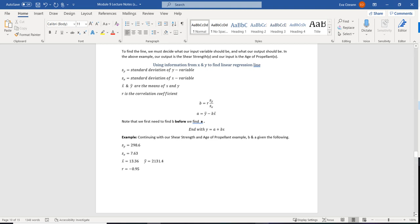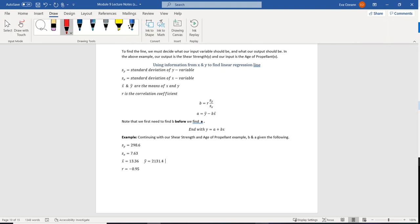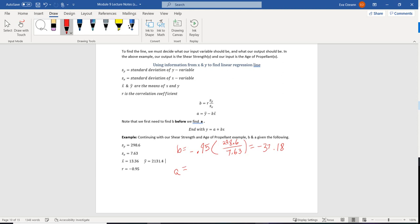Let's use this information to find b and then a. First, b equals negative 0.95 times sy over sx — rounding to two decimal places, b equals negative 37.18. Now using that to find a: a equals y-bar minus b times x-bar, so a equals 2131.4 minus negative 37.18 times 13.36. Remember we're subtracting a negative, so that becomes positive, giving us a equals 2628.13.